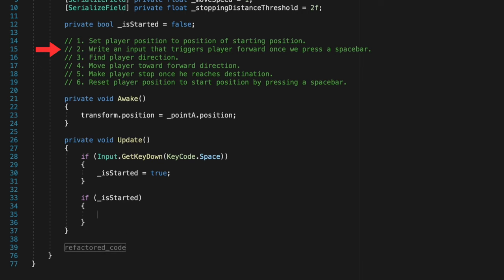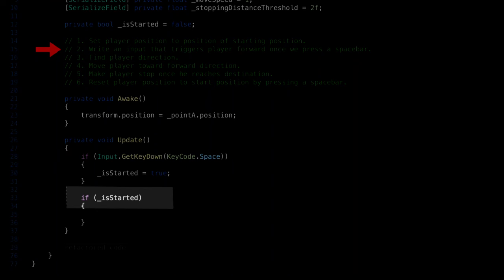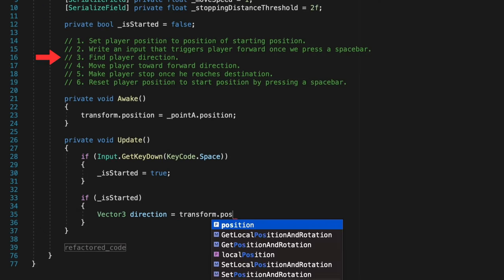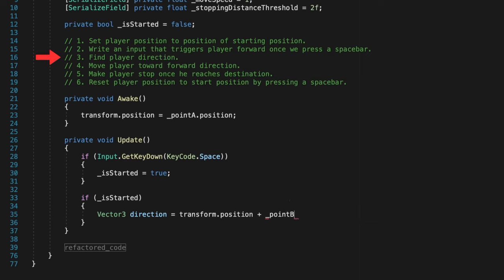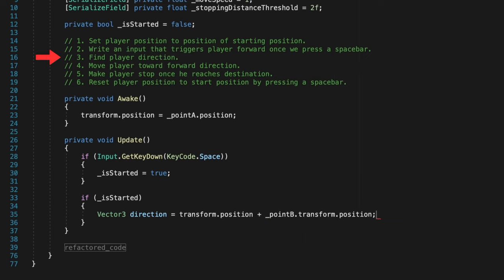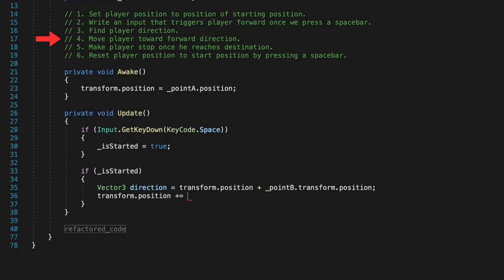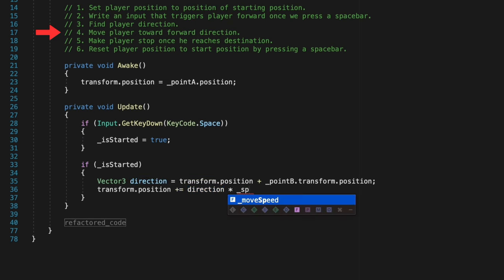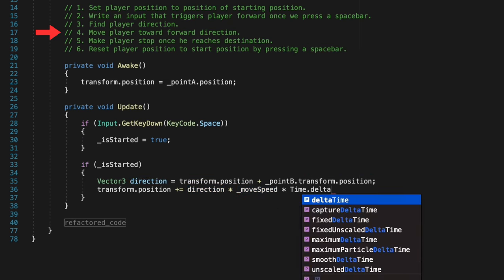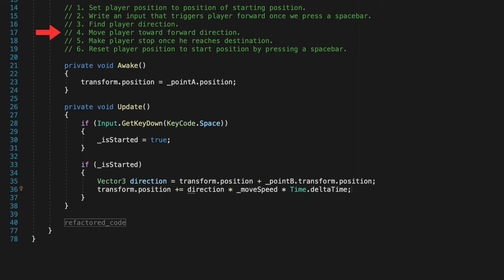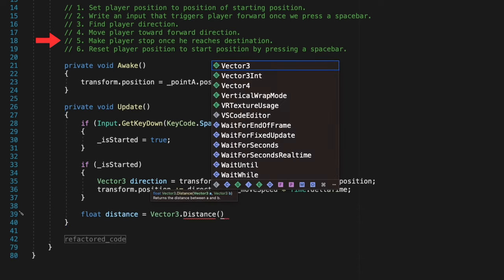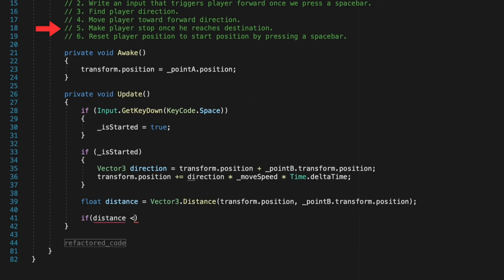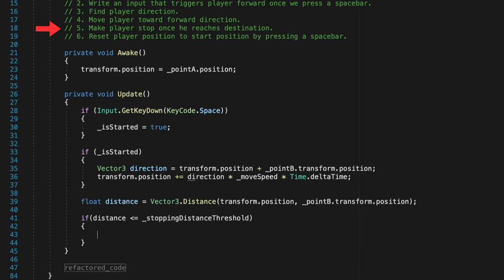In step 3 we need to find a player facing direction. We know that it has to face the end position. So we can write this simple formula and cache it. In step 4 we need to move the player. We already know the direction and now we need to change the player current position facing the end direction multiplied by the speed of 1 unit. If you want to know what Time.deltaTime is I have a tutorial on my channel that you can watch and learn more about. In step 5 we must stop the player once he reaches the end position. So we need to find the distance between the player position and the end position. Once that distance is smaller than the threshold distance our player will stop.